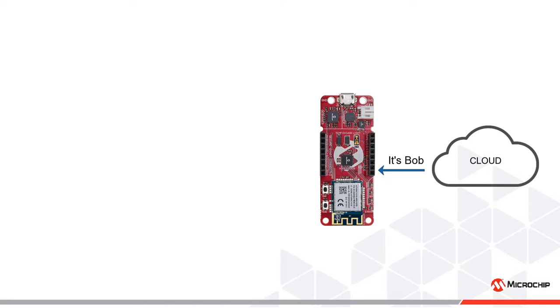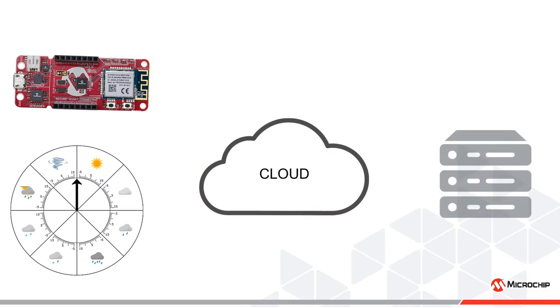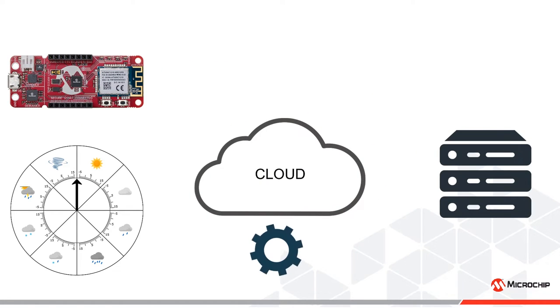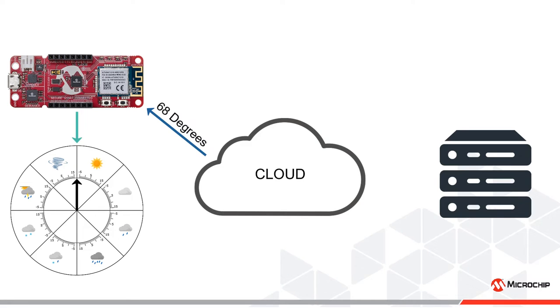This is the approach we are taking with the weather clock. Every so often, the cloud fetches data from a remote weather server, stores it, processes it, and sends a clock hand position to the microcontroller. The microcontroller is oblivious to the fact that the clock hand position represents weather data. It just rotates the clock hand to the requested position with the stepper motor.